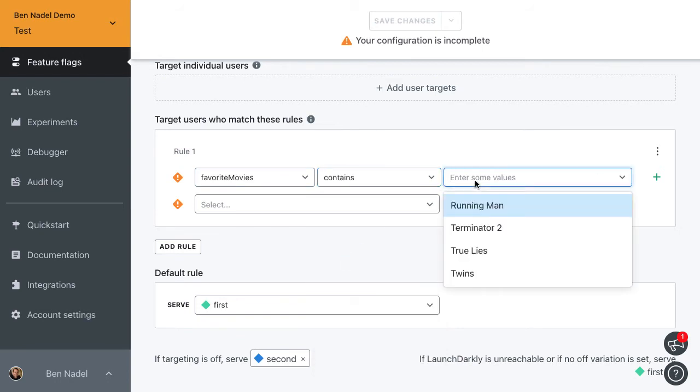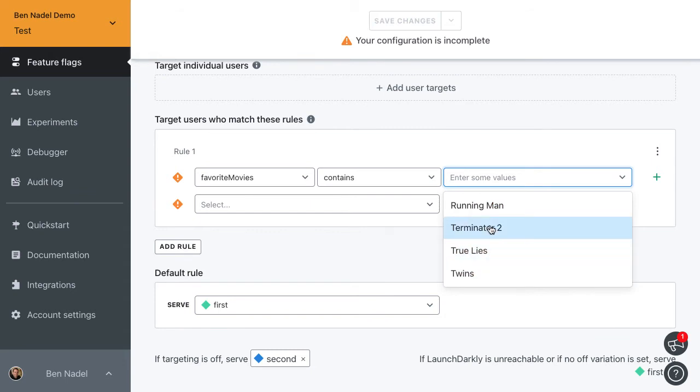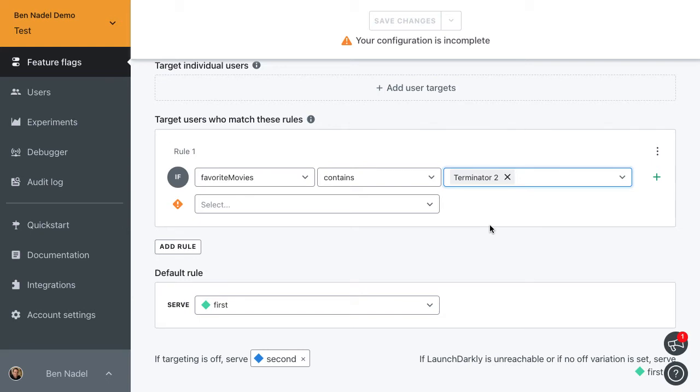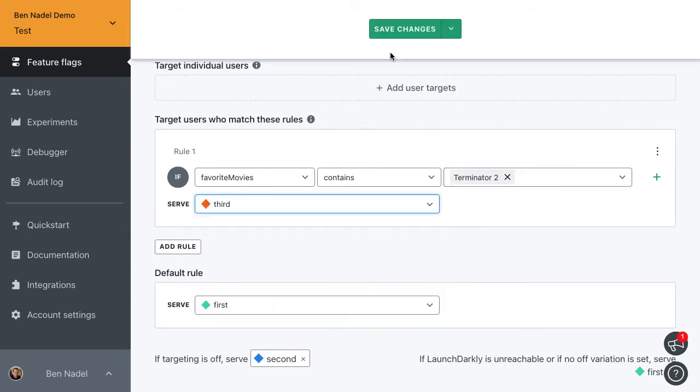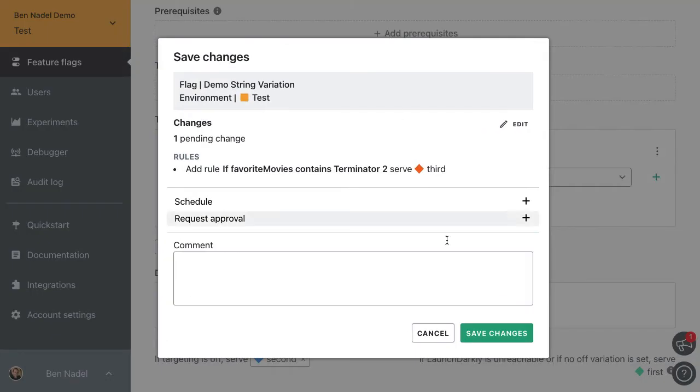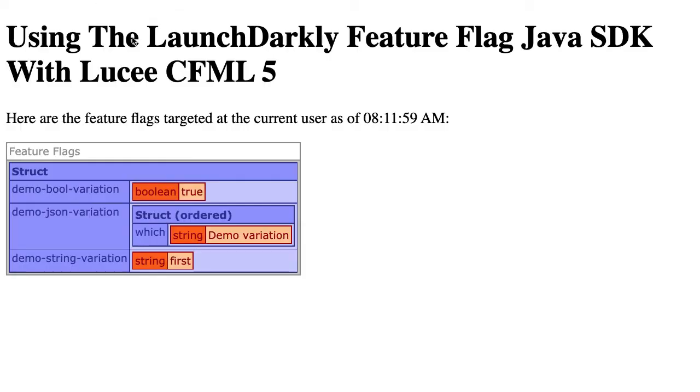Look, it even pre-populates with the values that we've identified within our ColdFusion application. We can say Terminator 2, obviously one of the best movies of all time. And for that, let's give them the third variation. Save this. Jump back into our ColdFusion application and bam, we now get the third variation instead of the first.